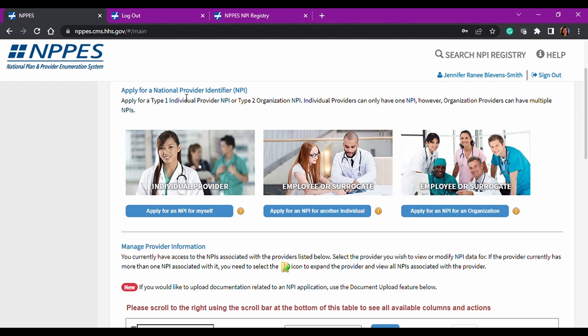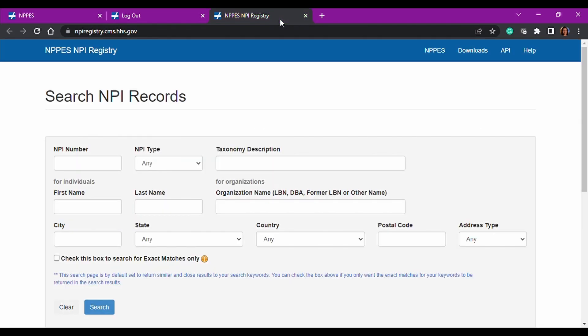What is connected to this portal is the NPPES NPI registry. And you do not need a login to access this. I would definitely bookmark all of these, but this one is the most important, this website. So make sure you're definitely bookmarking this. I will put the links in the description, but this is how you can search NPI records.